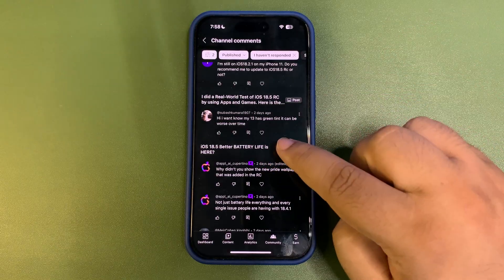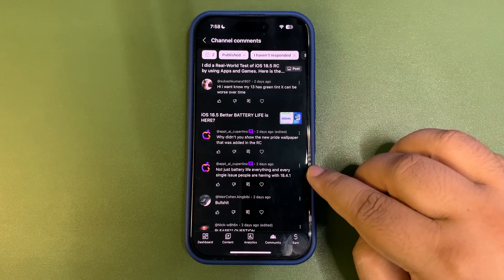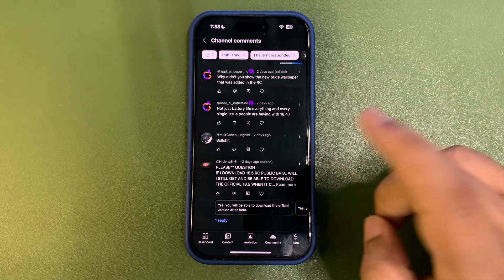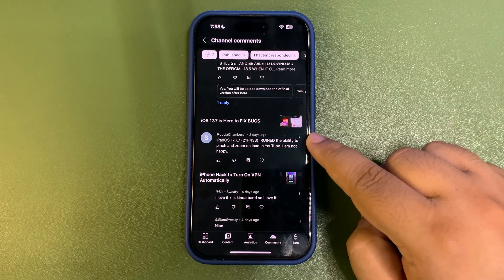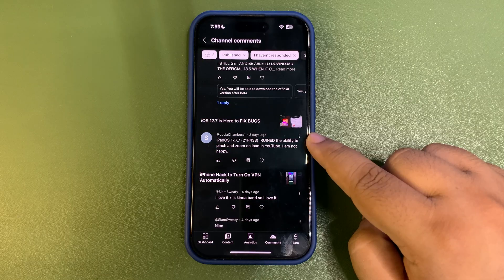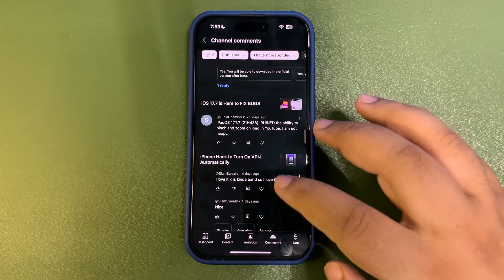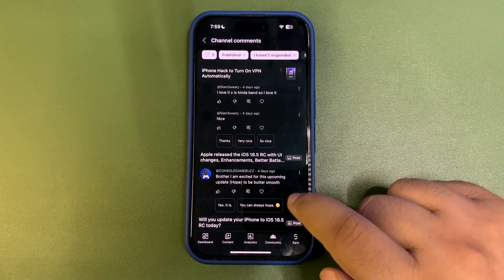Someone asked why I didn't show the new Pride wallpaper in my previous video — that was a battery life video, so that's why. Regarding 18.4.1, being honest it's not a great update. Someone mentioned iPadOS 17.7 ruined the ability to pinch and zoom on YouTube on iPad — I'm not sure about that since I don't use iPad. It might be a YouTube app issue rather than an iOS change.